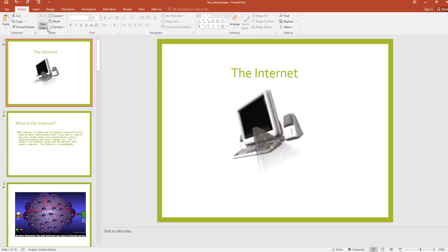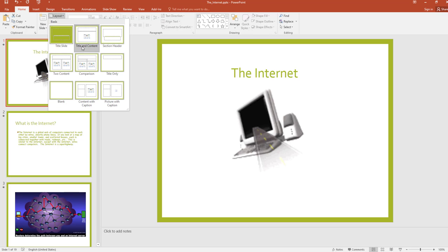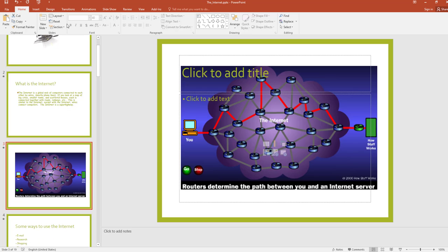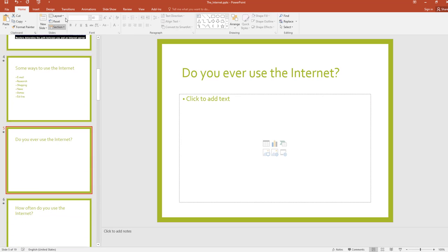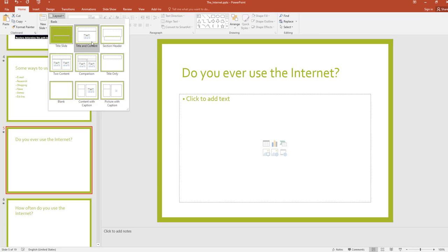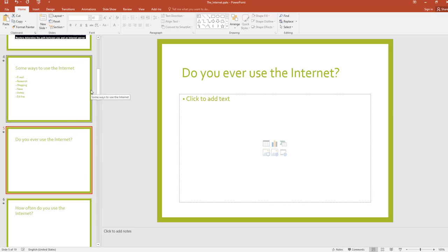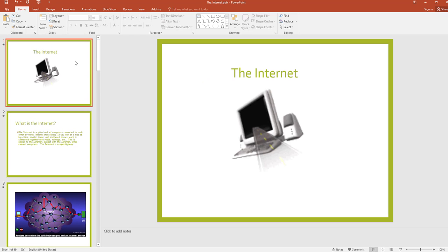First of all, I want to check the layouts of each slide. Go to Home and click on Layouts — I'm using the 'Title and Content' layout. Every slide in this presentation is designed using the Title and Content layout.